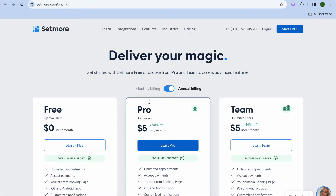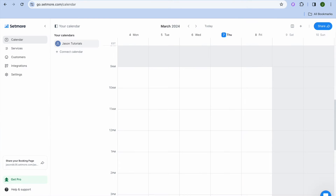What I would recommend you do is tap on start for free and you can sign up using your email address. Once you're signed up, you will be redirected to a dashboard just like this.